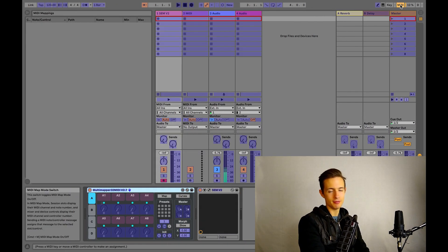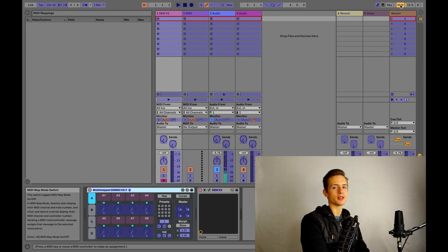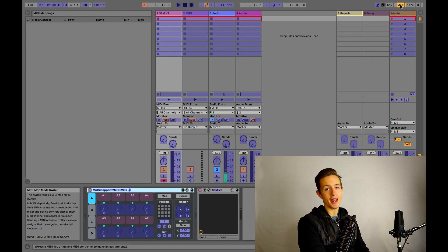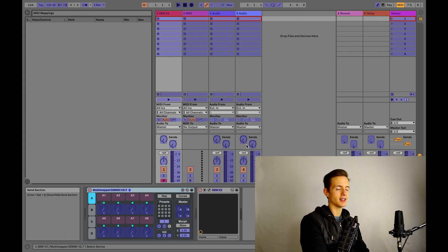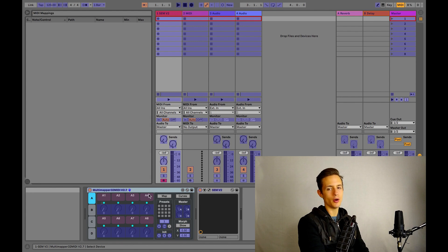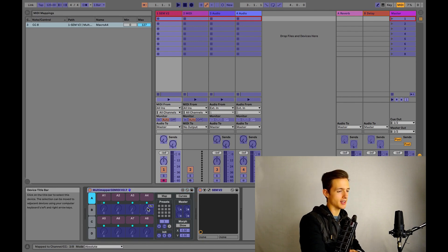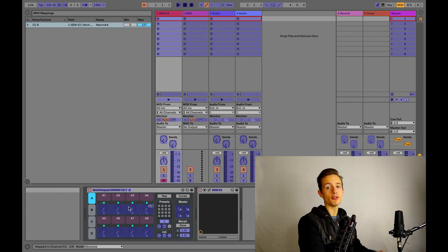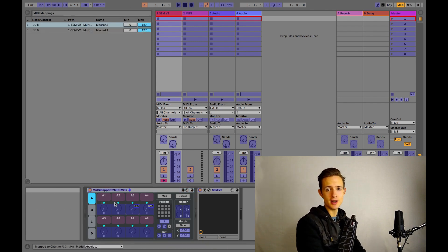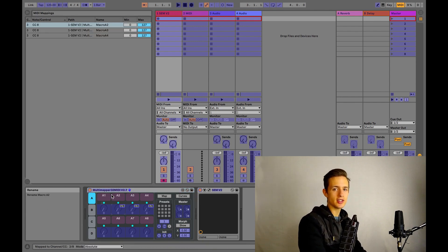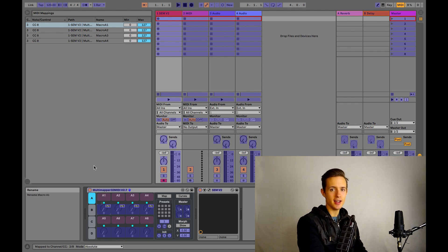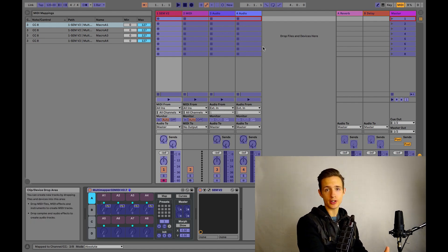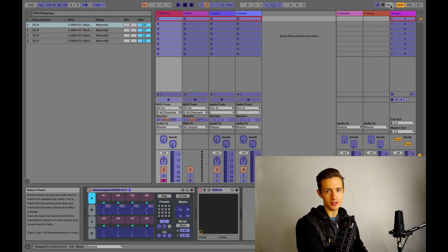Bam! Now we're in MIDI mapping mode, so anything that we click is going to be controlled by our roll motion. Let's go ahead and click the top row of virtual dials here. Before you exit out of MIDI mapping, just double check that you didn't accidentally assign anything to the roll function that you didn't mean to.